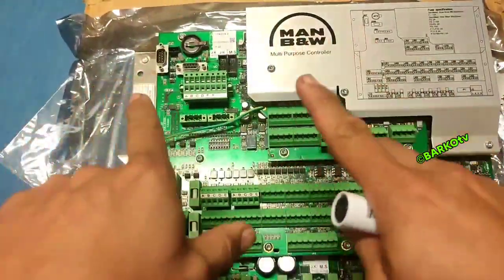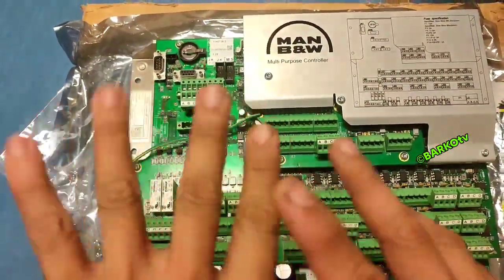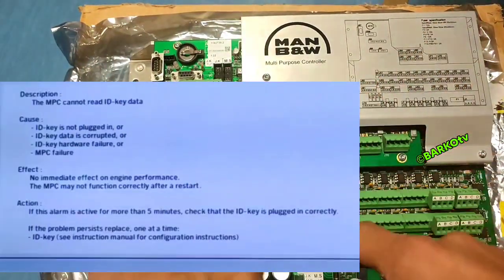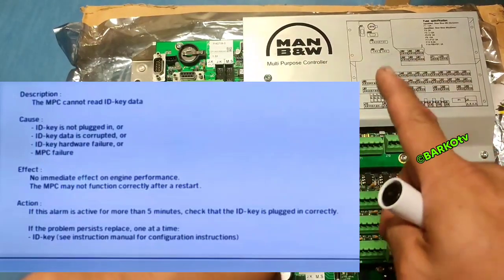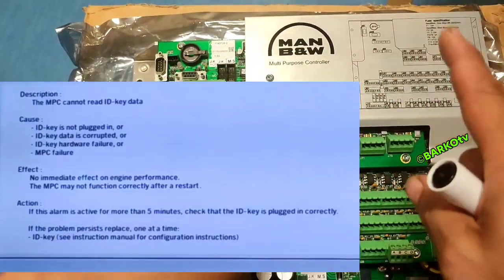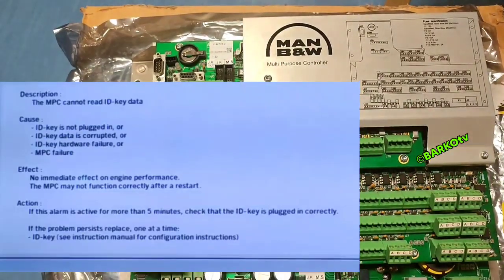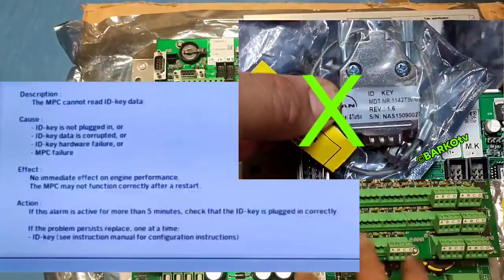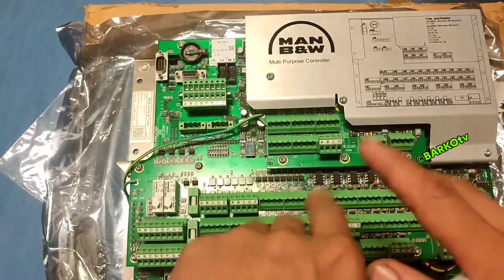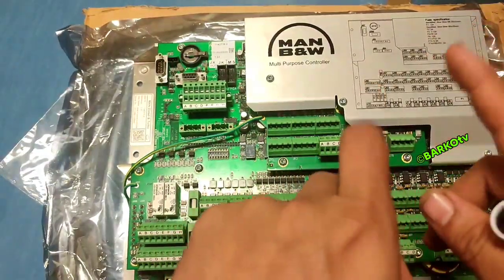Good day again. What if your ID key — you don't have any spare ID key on board? The question is: can you run your engine without an ID key? The answer is yes. But what if you run your engine and at the same time the MPC detects there is no ID key — it's kaput, meaning it's broken or has a problem?